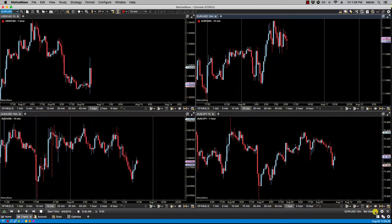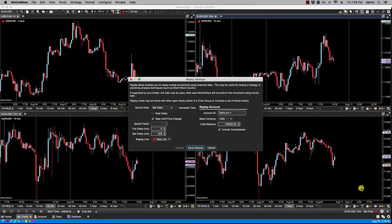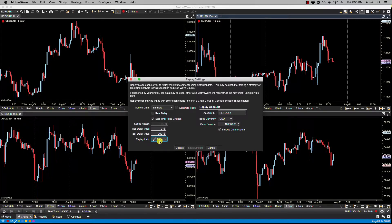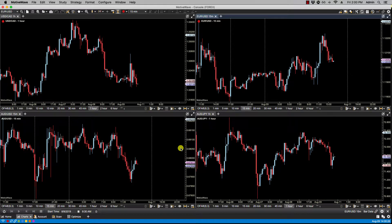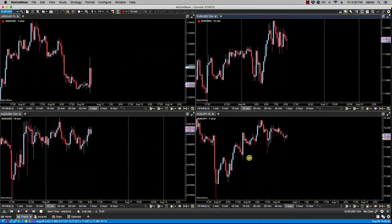There's also a more convenient way to do linking in replay mode, and that's using page linking. Let's power off replay mode and go back to replay settings in the far right corner. You'll notice under replay link you have page. When page linking is used — which is the default — all the charts that are part of that page will be included in the replay session. Page linking can be used either inside the console or a desktop. If we click update and power it on, you'll notice all four charts now become part of the same replay session.